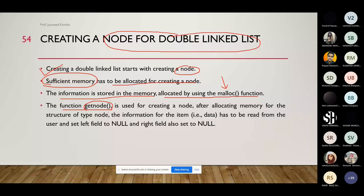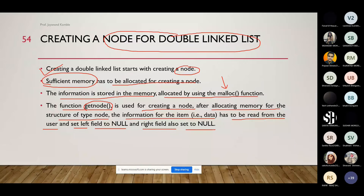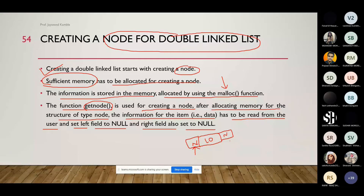After allocating memory for the structure of type node, the data has to be read from the user. We set the left field to null and the right field also to null. When we create a node, we accept input from the user — that input goes in the data part of the node. Assuming the input is 10, the left part is assigned null and the right part is also assigned null. The left part means the previous node address and right means the next node address. When we create a node, both link fields point to null.